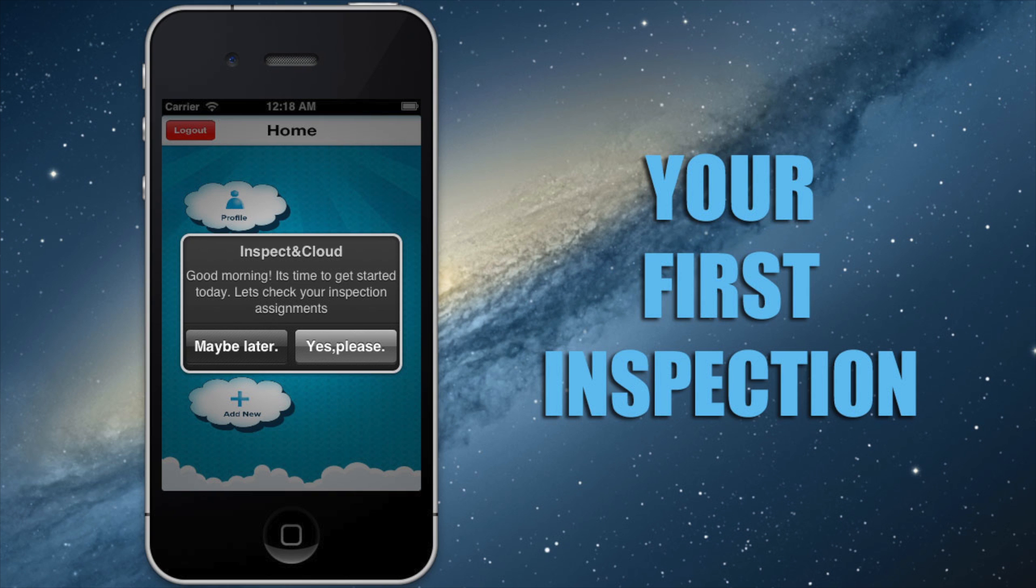Hi, and thanks again for using Inspecting Cloud. Hopefully you've had a chance to poke around with the product a bit, but just in case, I wanted to walk you through some of the best practices for creating your first property inspection report.